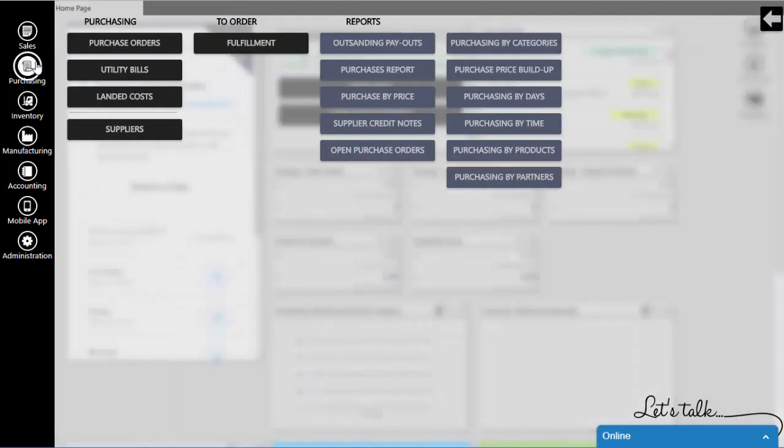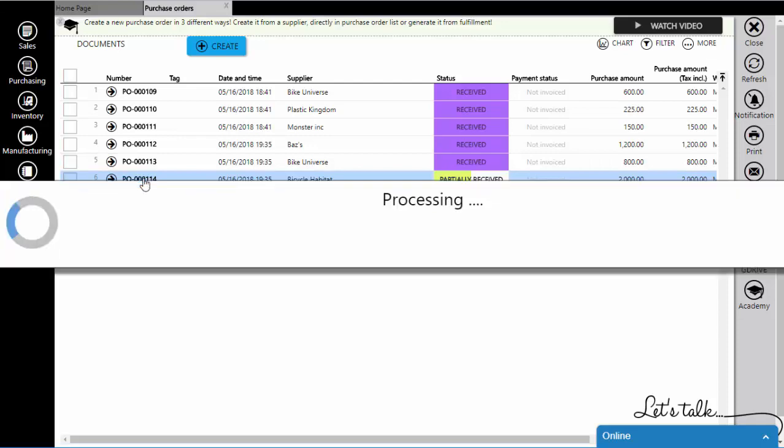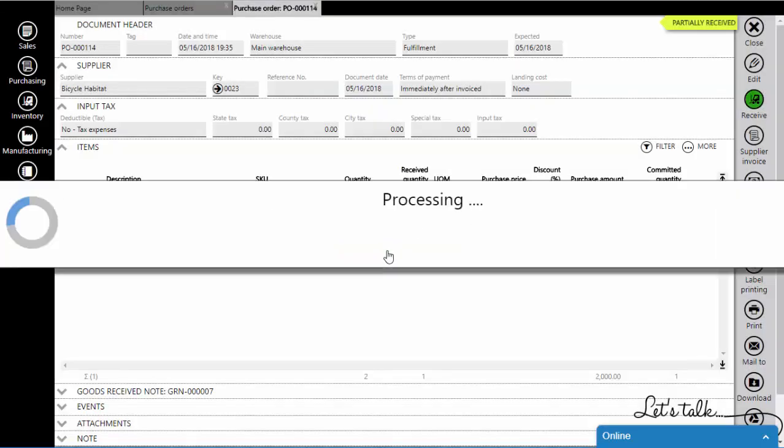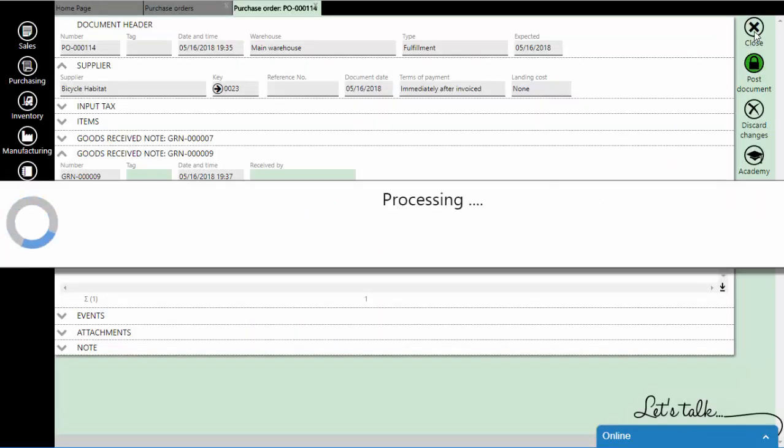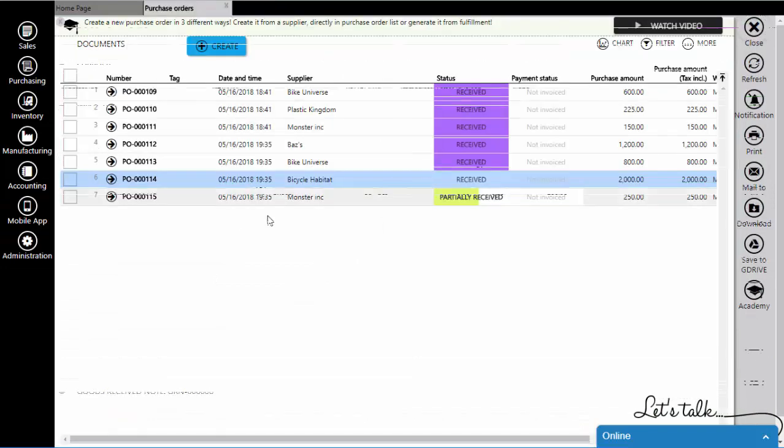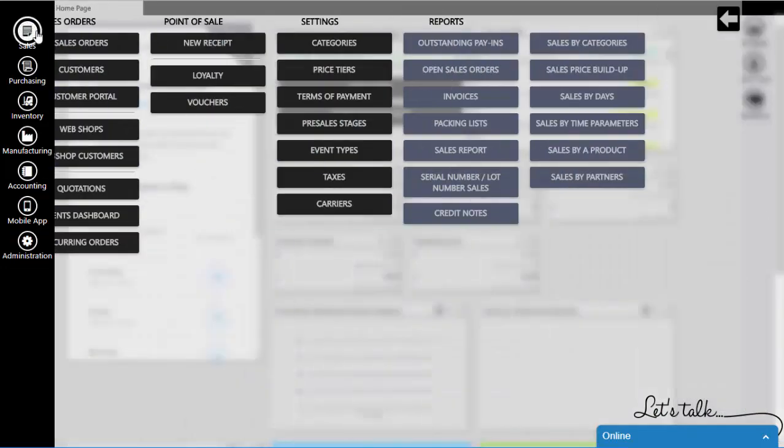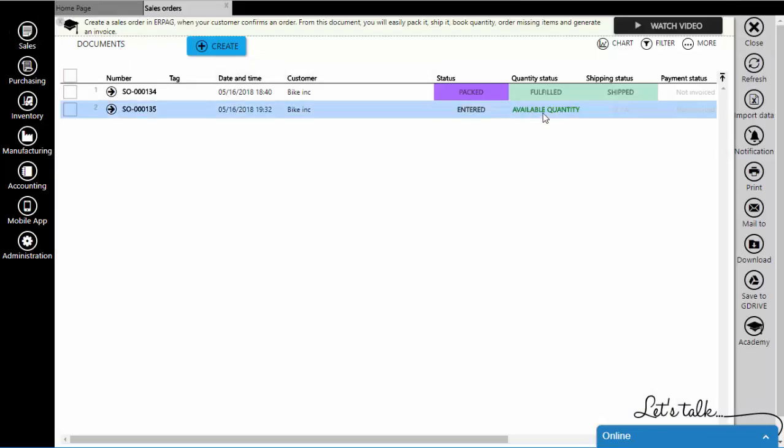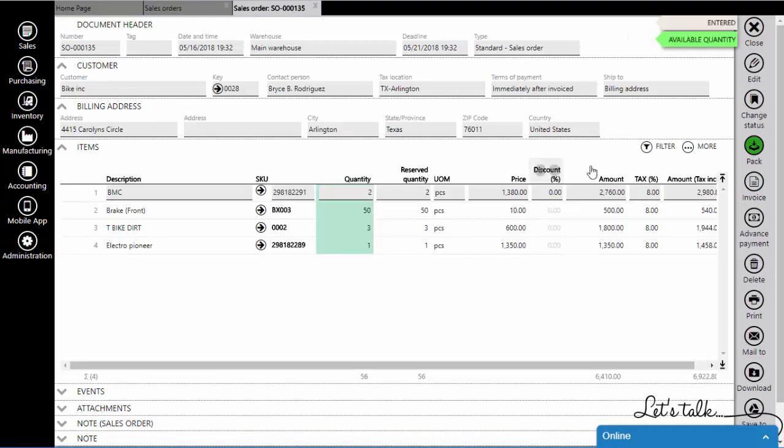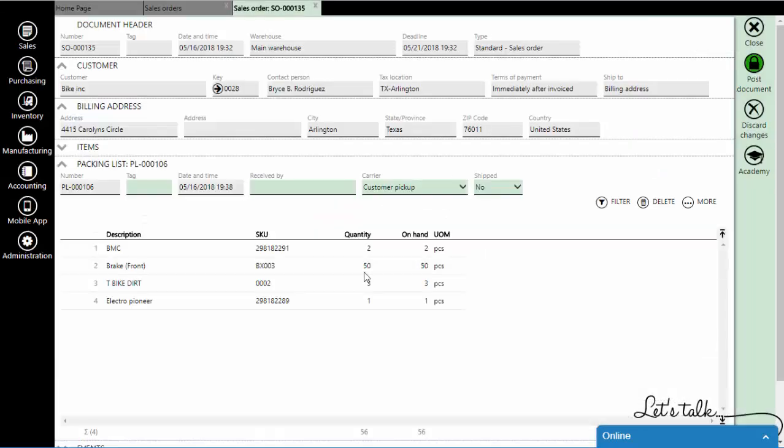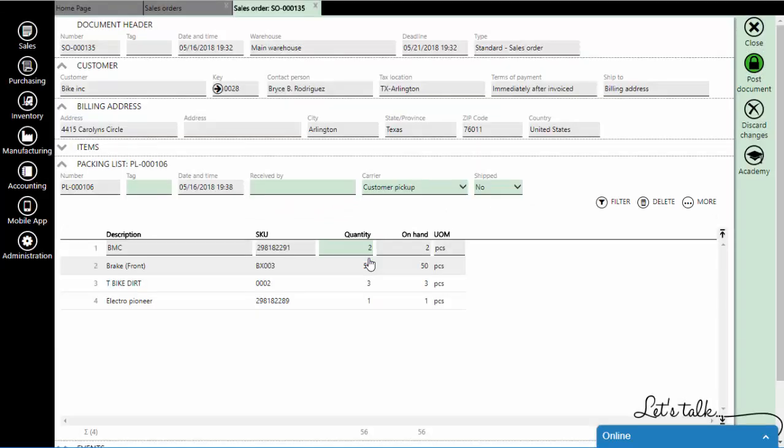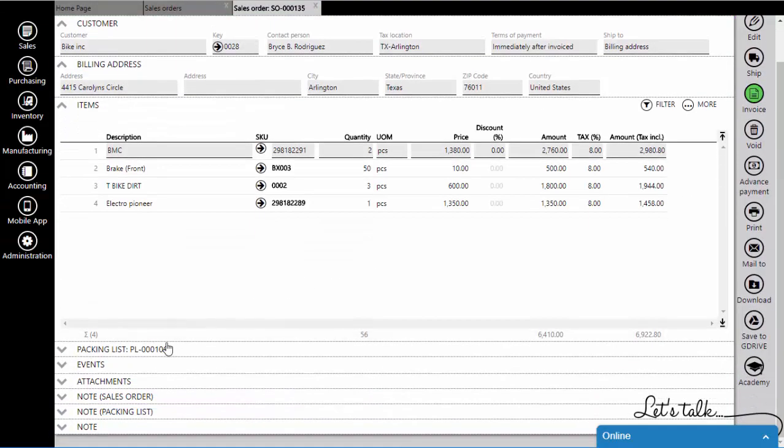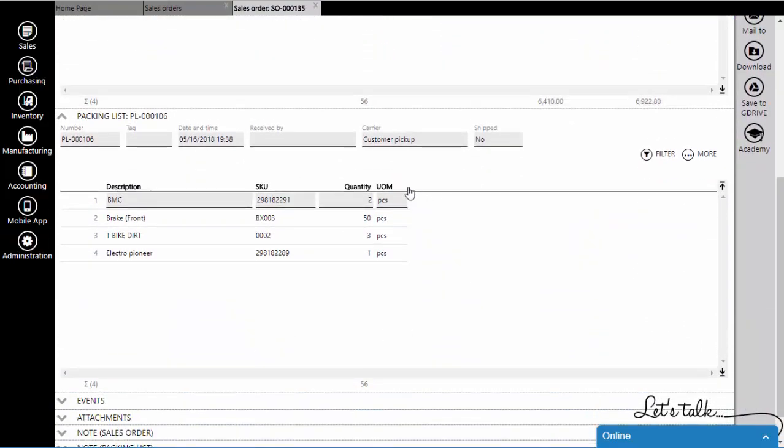We will go back and receive all items. Once we have available quantity, we can pack our sales order. The system will generate the packing list automatically.